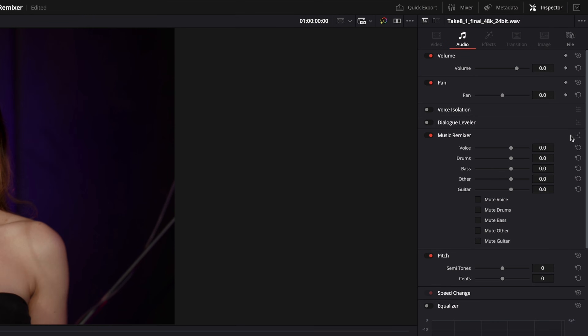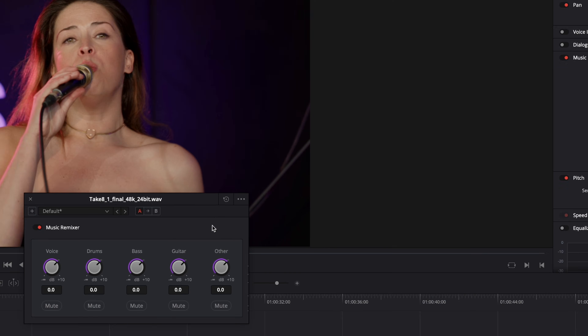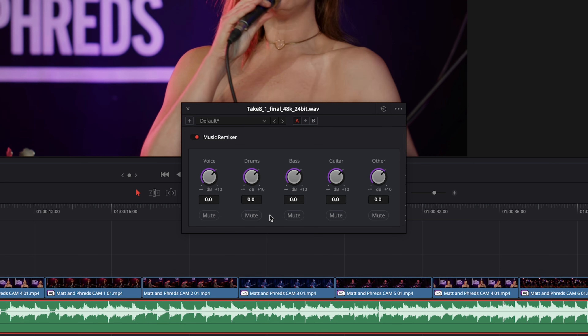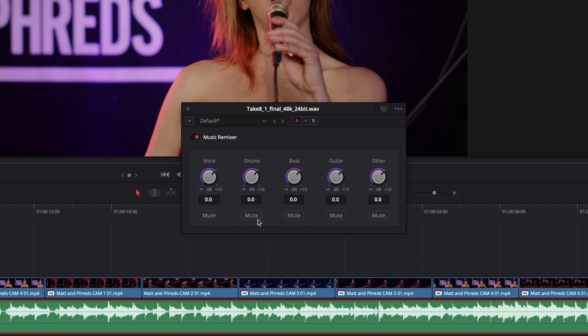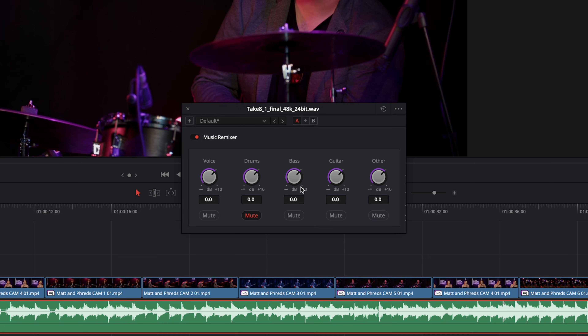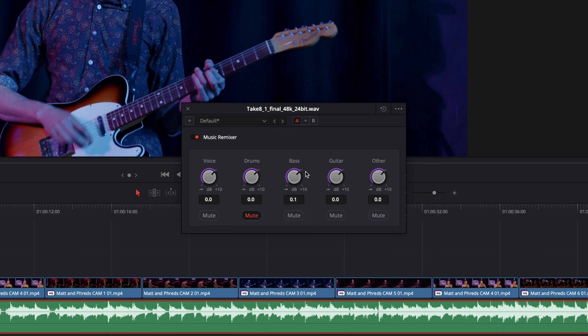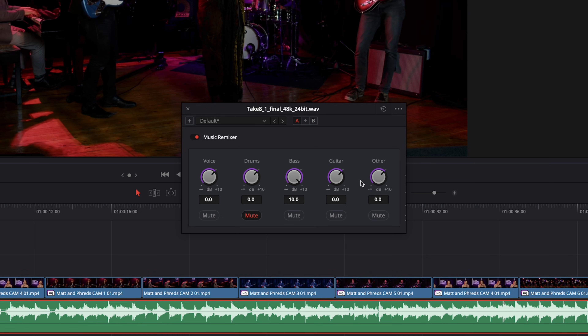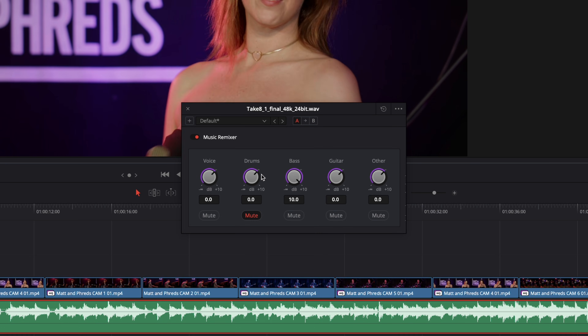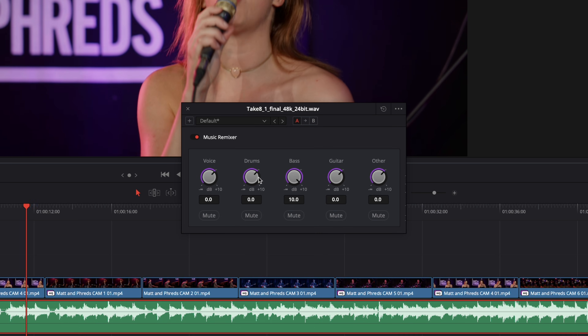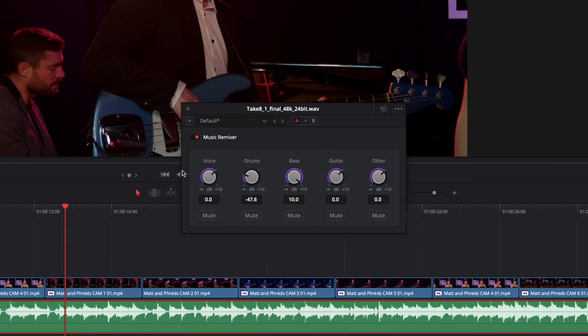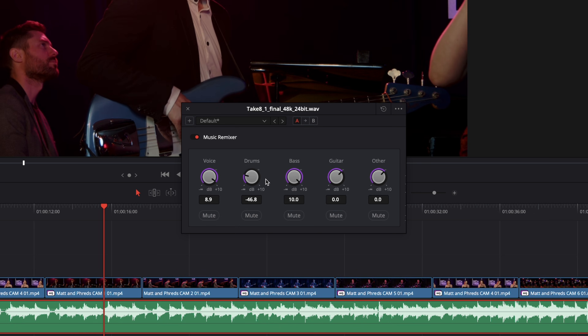We could use the Music Remixer in the Inspector as it is, but we actually have a dedicated interface if we click on this button here. If we play back the timeline now, we've got the audio as it was, and we can start to mute individual instruments, or remix them — such as bringing the bass up, and bringing the drums down and bringing back the voice.